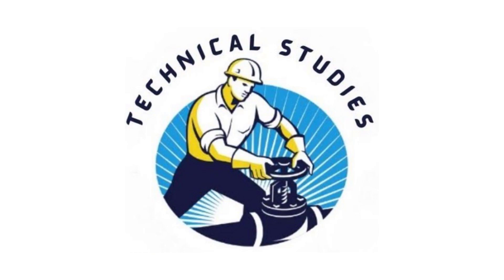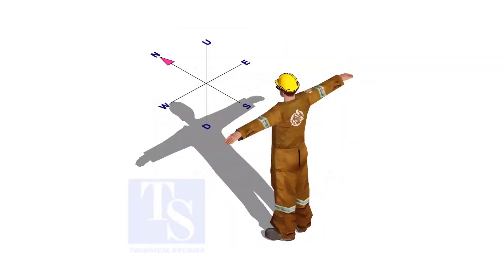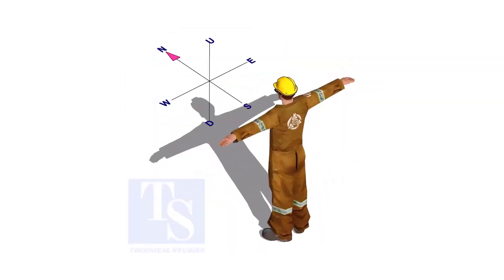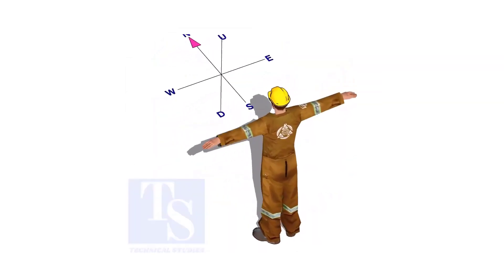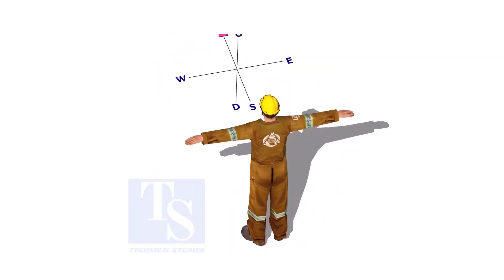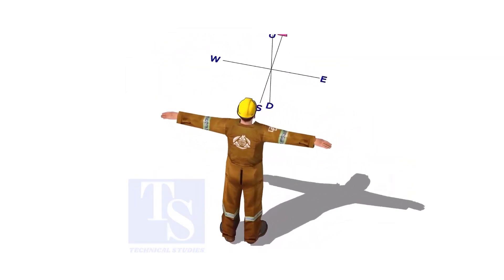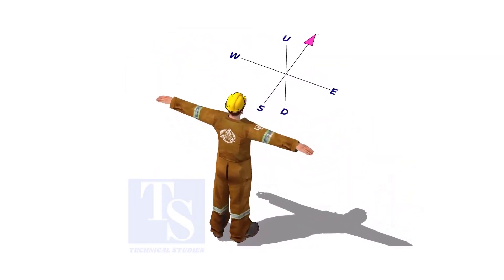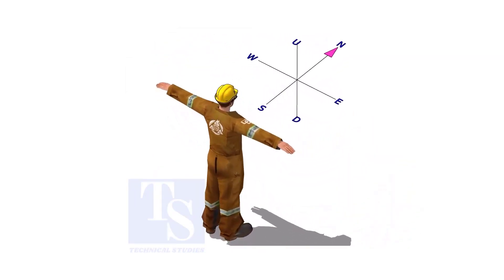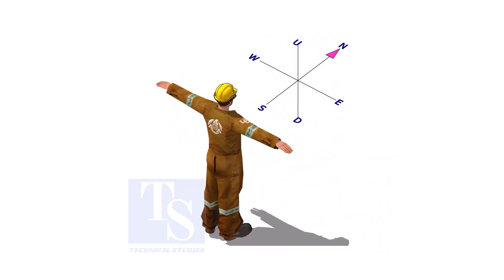Welcome to Technical Studies. Imagine that you are facing in the north direction, the back of your head is to the south, your right hand is to the east direction, and the left hand is to the west direction.